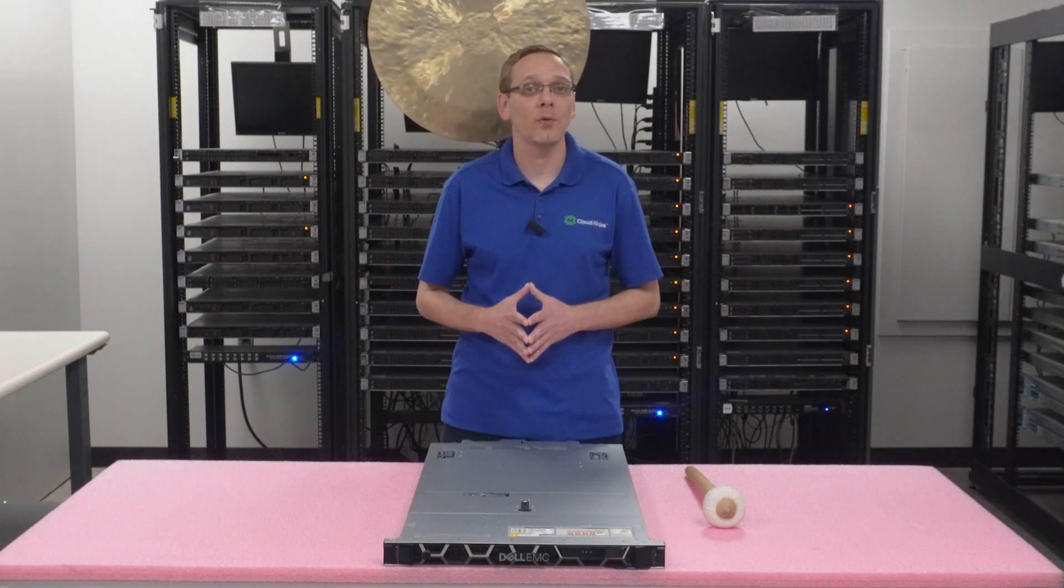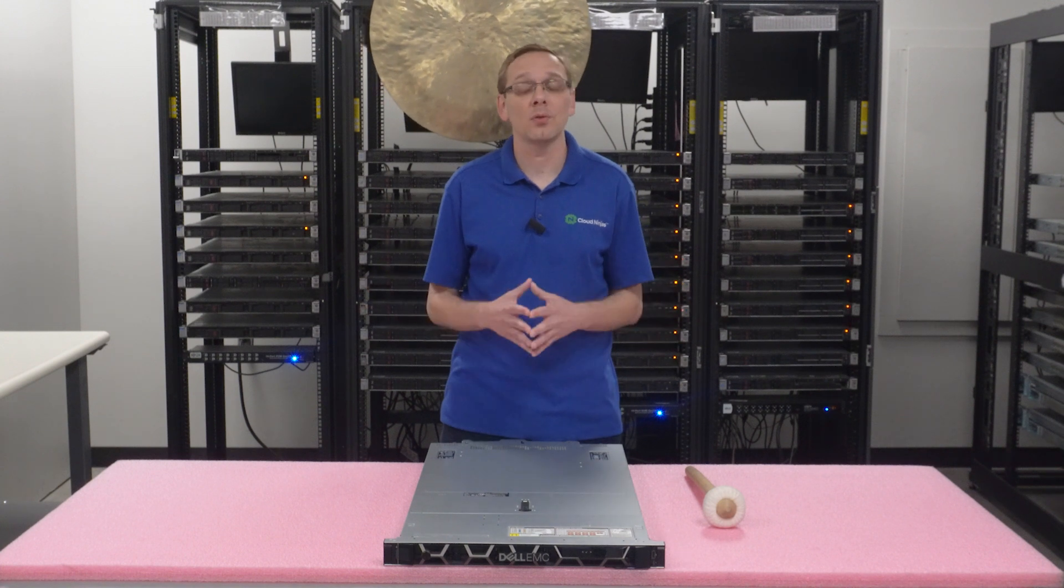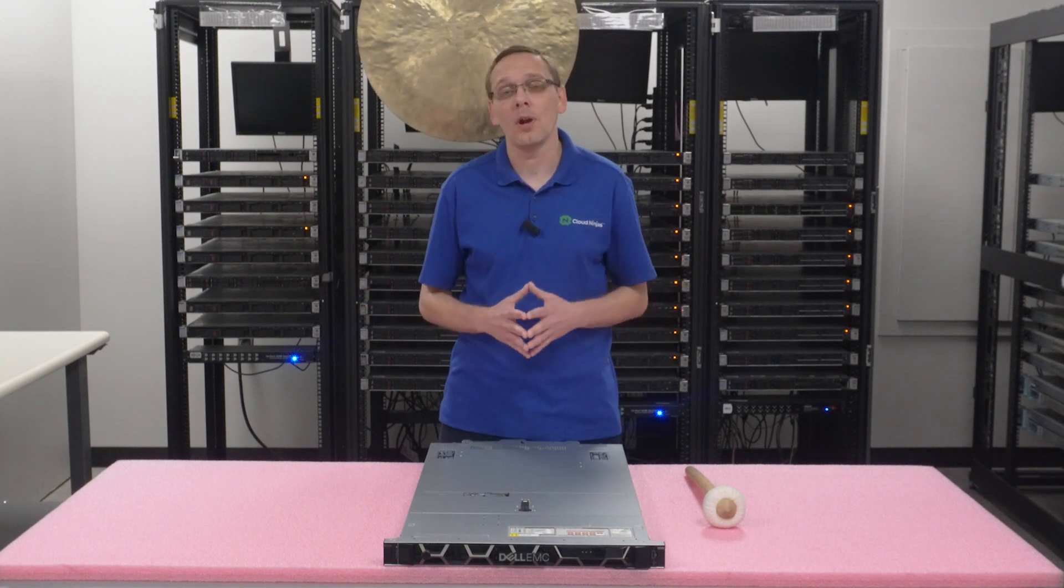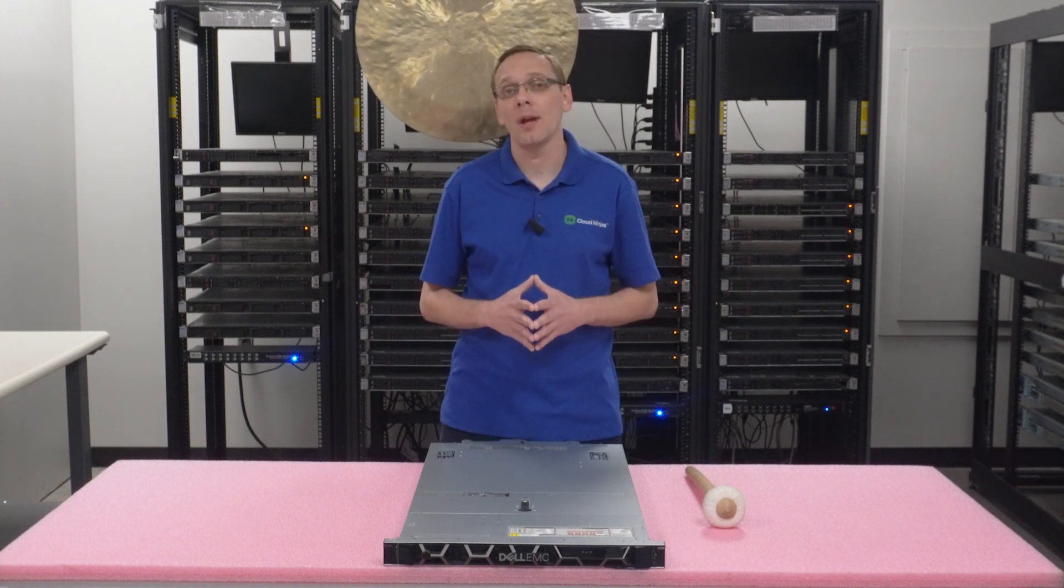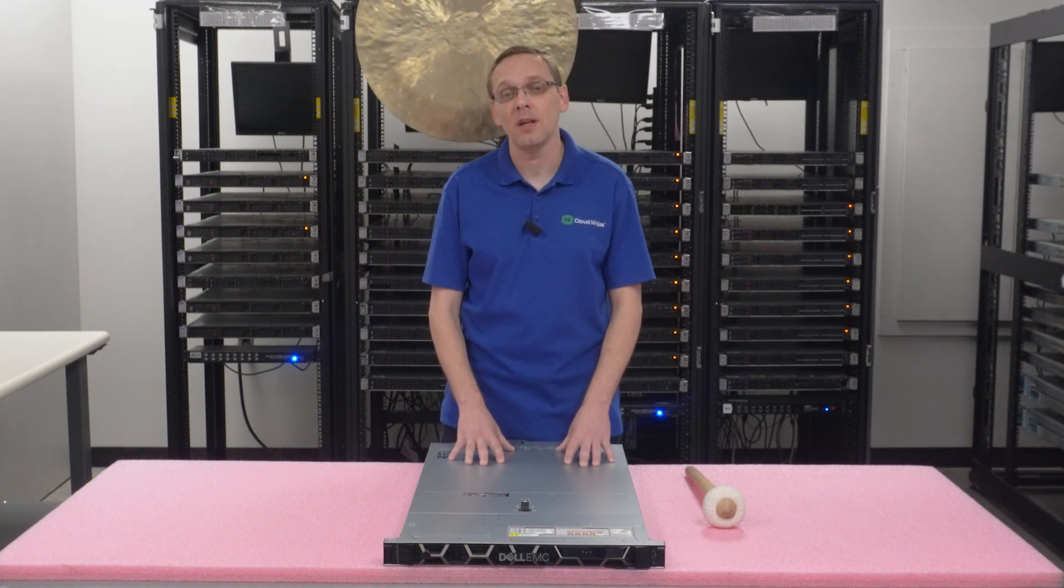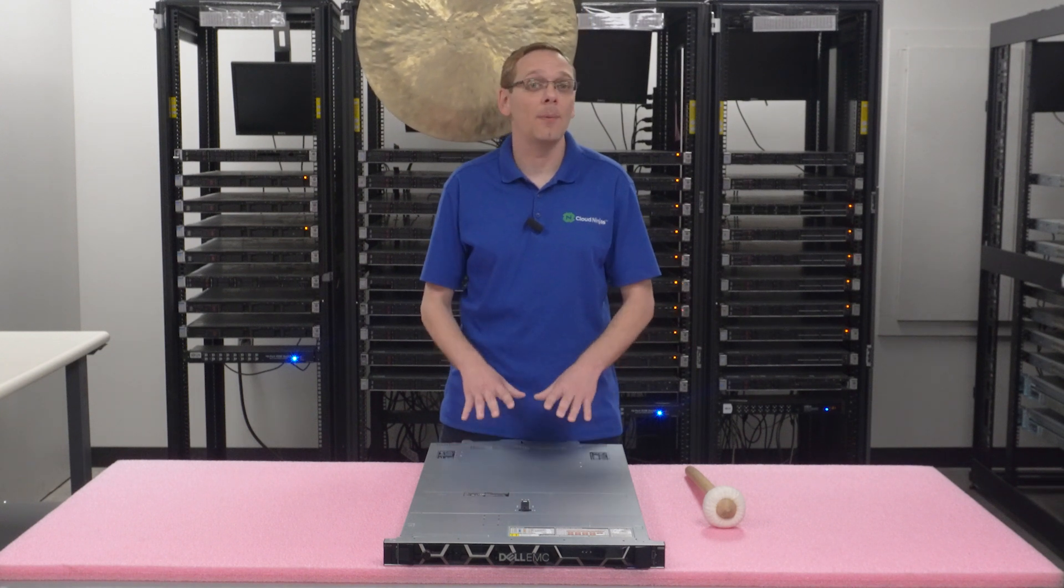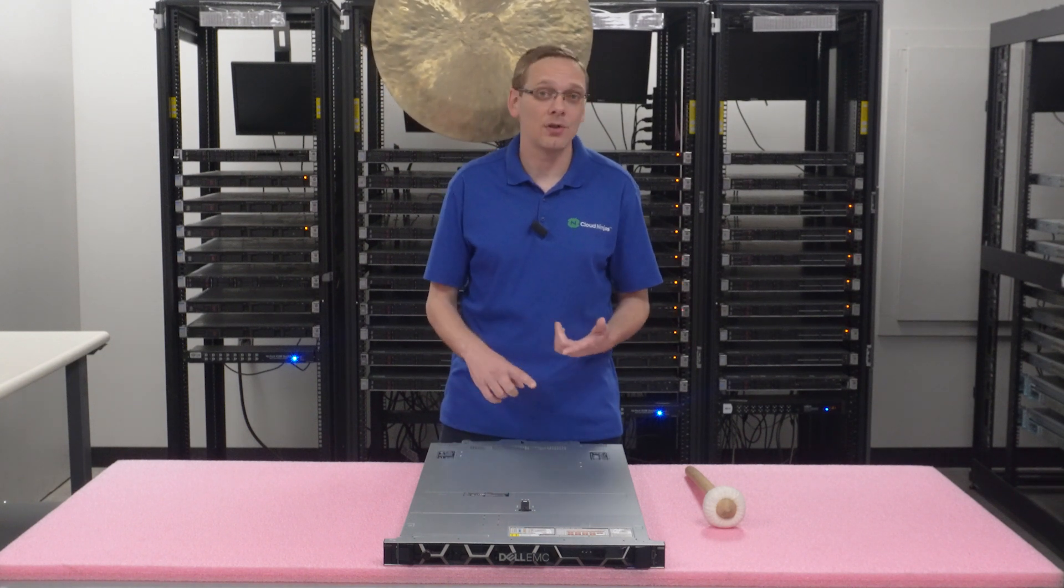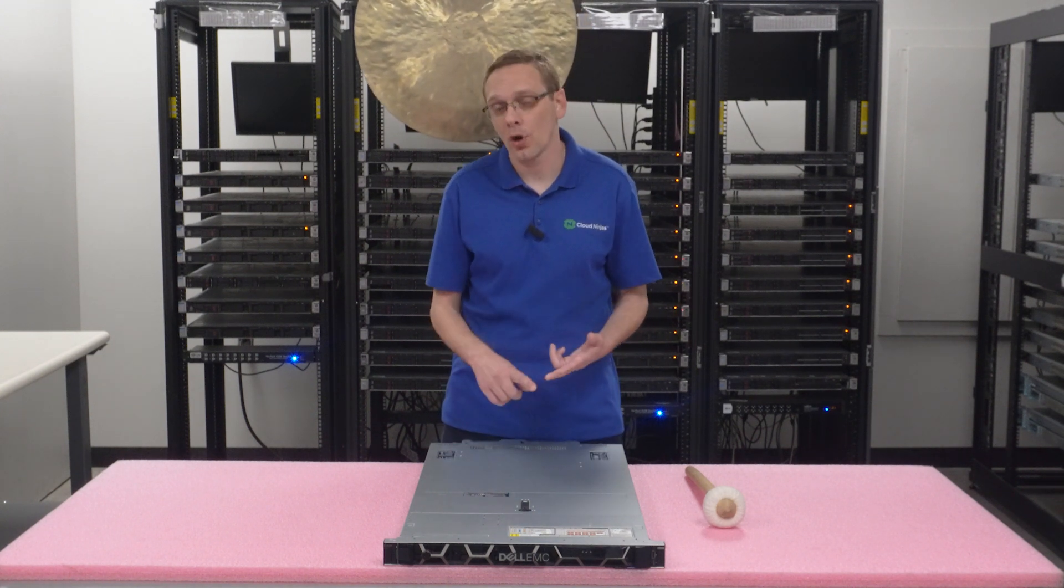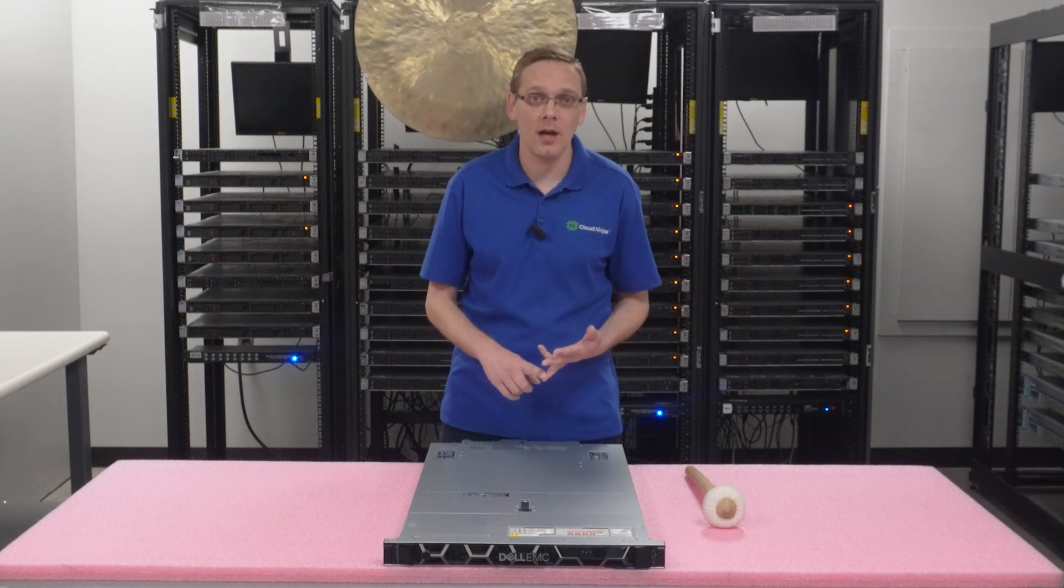So what we've done here is for some of the home lab enthusiasts, or even if it's someone at a data center themselves, we're showing you how to update your R650. And what we're going to do is update the BIOS, the firmware, the onboard diagnostics.